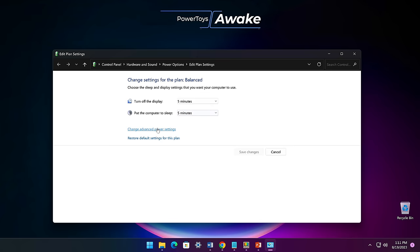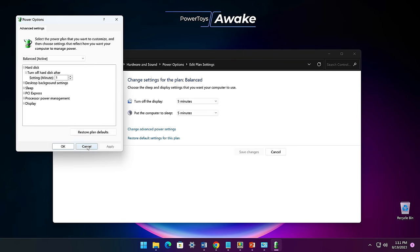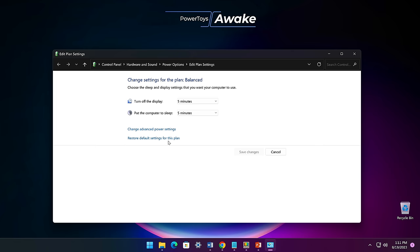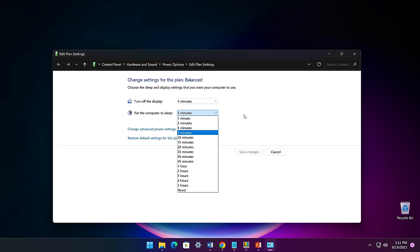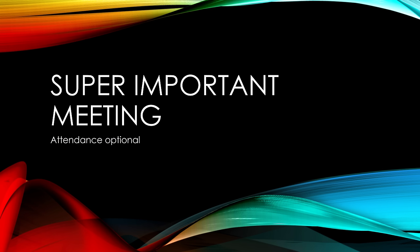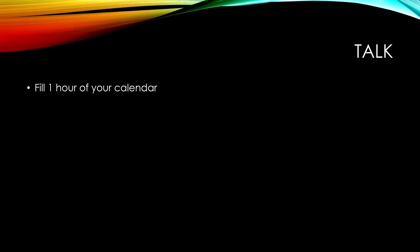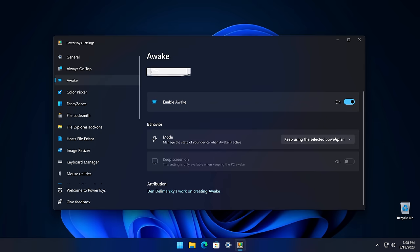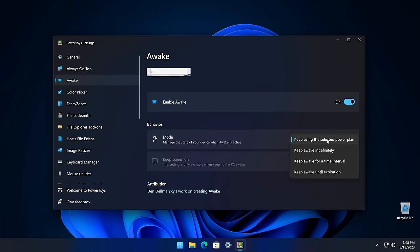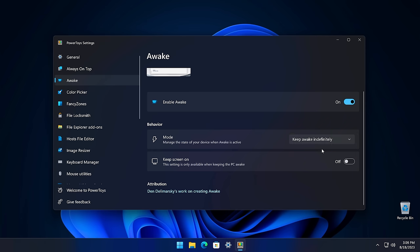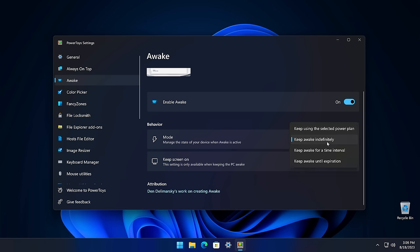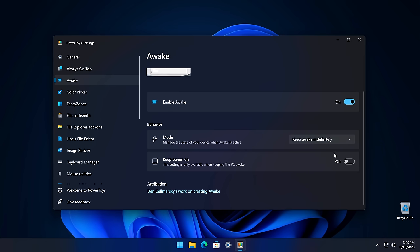Awake is a quick way to keep your computer awake without having to adjust any of the power and sleep settings. This is helpful when running demos, conferences, or any other task where you want to be sure that your device doesn't go to sleep or turn off its screen. In the settings for this utility, you can choose to keep using the selected power plan, which means it won't affect the power settings at all. If you change it to keep awake indefinitely, your computer will stay awake until you explicitly put the machine to sleep or you exit or disable the utility. This also activates the keep screen on setting, which gives you the option to also keep your screen on too.